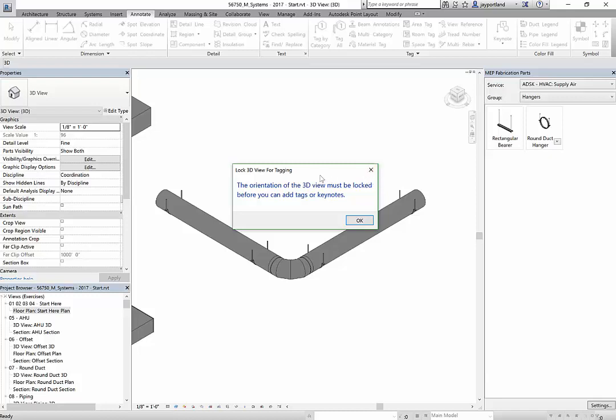Oh I forgot about this. When you're in a 3D view and you're trying to do some documentation, you have to lock the 3D view, so I guess this is a good thing that I forgot to do this.